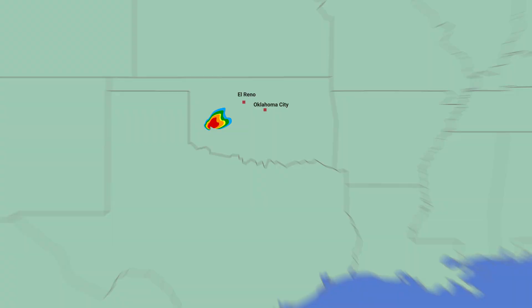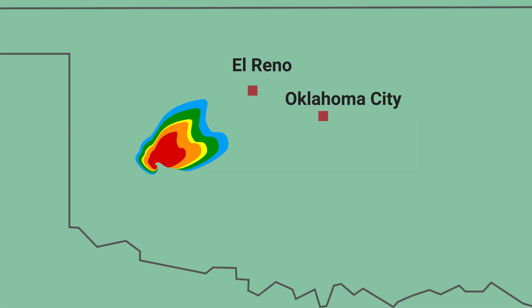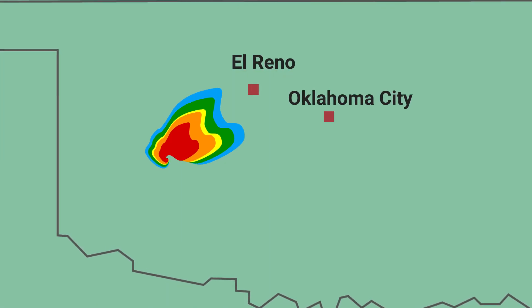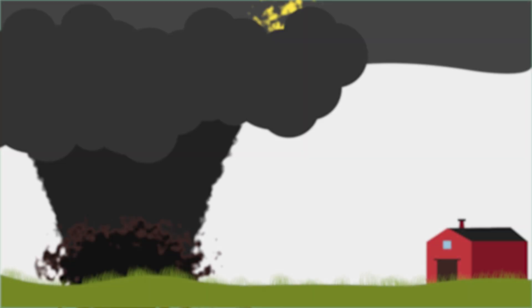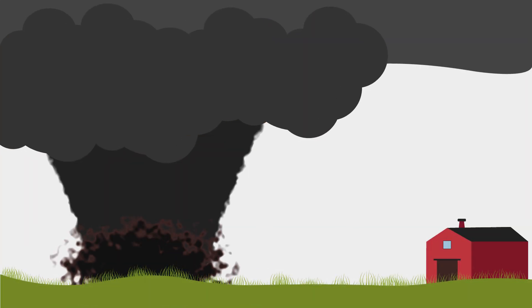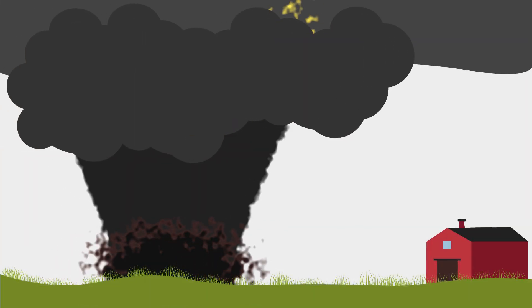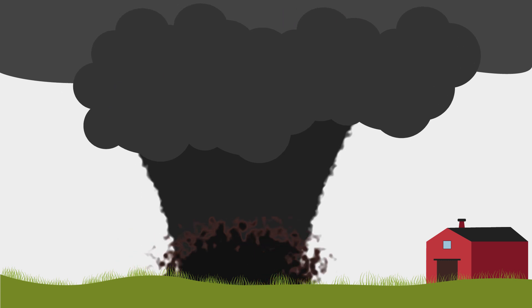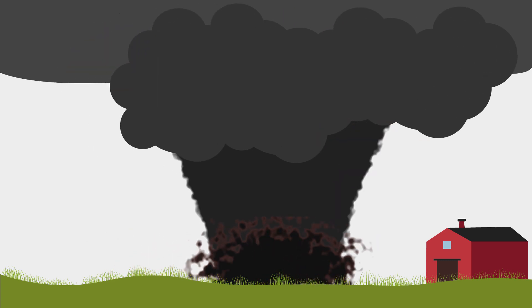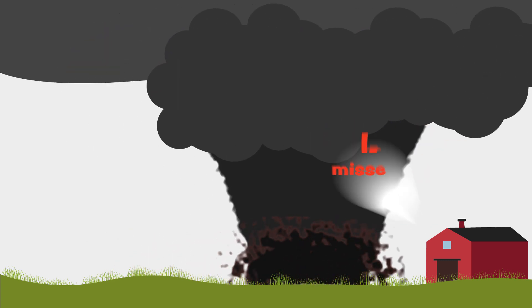For example, even if a tornado generated winds of over 300 mph, it would have a much lower rating if it remained in the open fields and did not damage any structures.